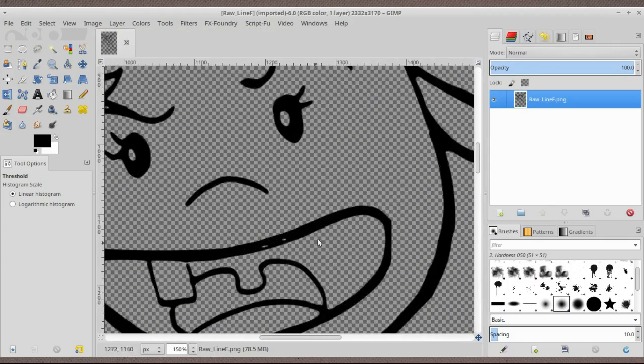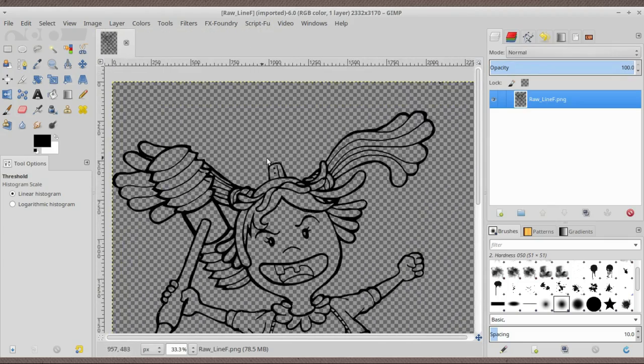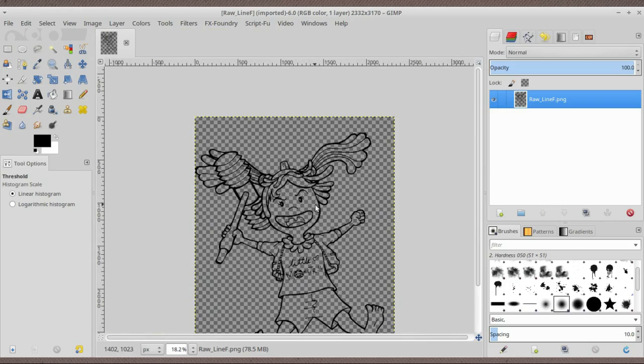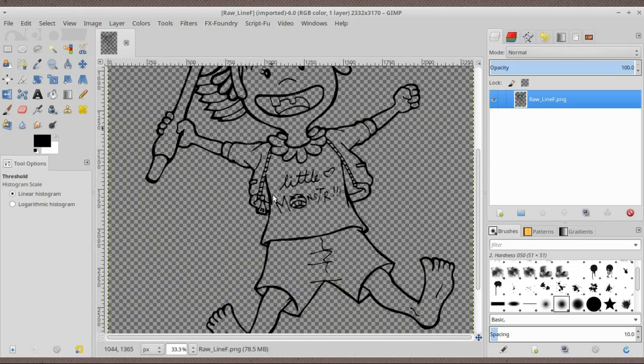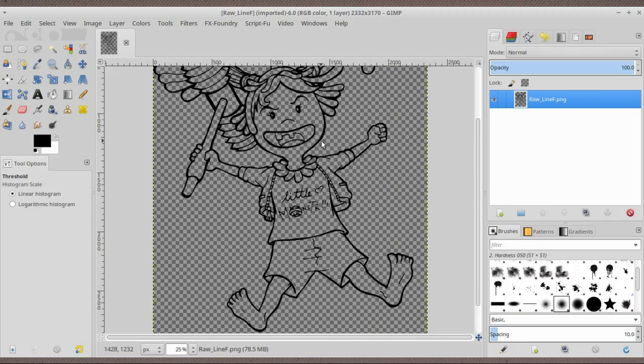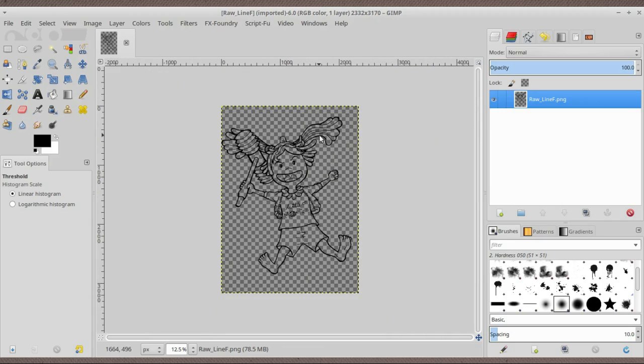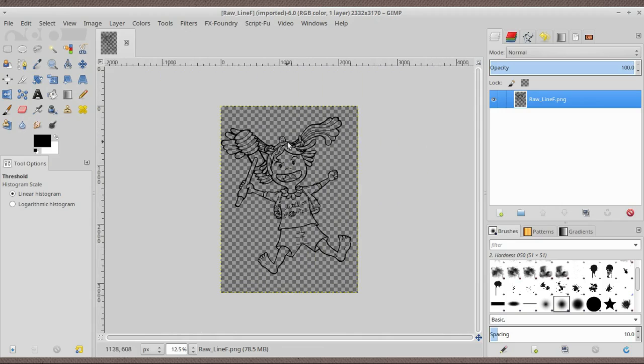Now we can actually drag and drop our raw line F here on GIMP or you can close this, discard changes, drag and drop our line. We have this, that is the result. You can already give it color, do something with it.